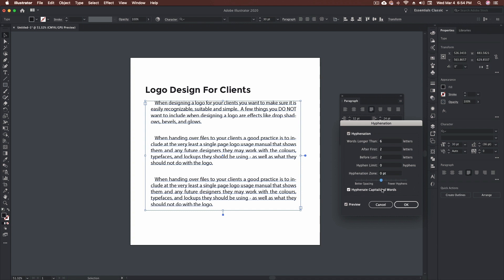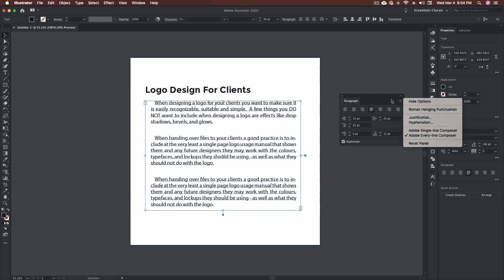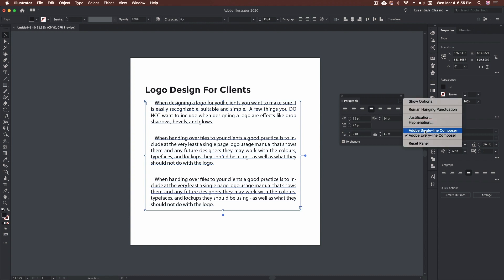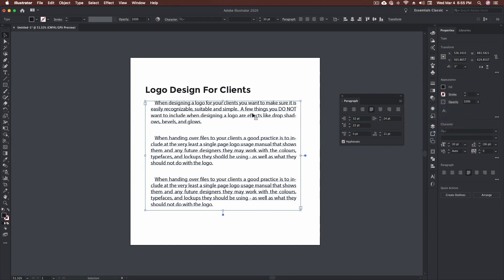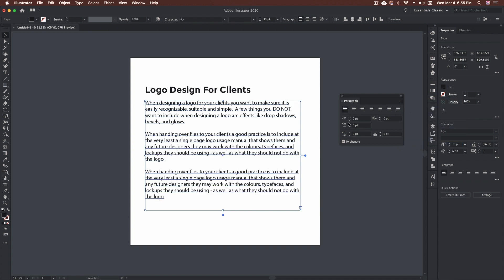You can also set whether or not to hyphenate capitalized words. Now the hyphenation zone applies specifically to the single line composer. Up in the menu we have two options: Adobe Single Line Composer and Every Line Composer. I prefer Every Line Composer — it calculates spacing across the entire paragraph. Single Line Composer adjusts spacing line by line and can produce massive gaps or tight spaces. Every Line Composer makes things look neater overall. Finally, if you've made a bunch of changes and want to start over, click Reset Panel to return everything to Illustrator defaults.